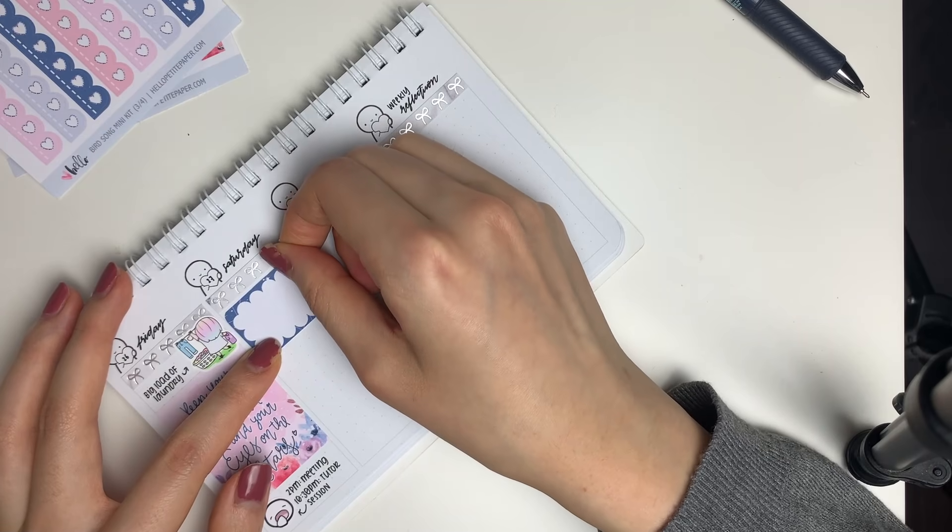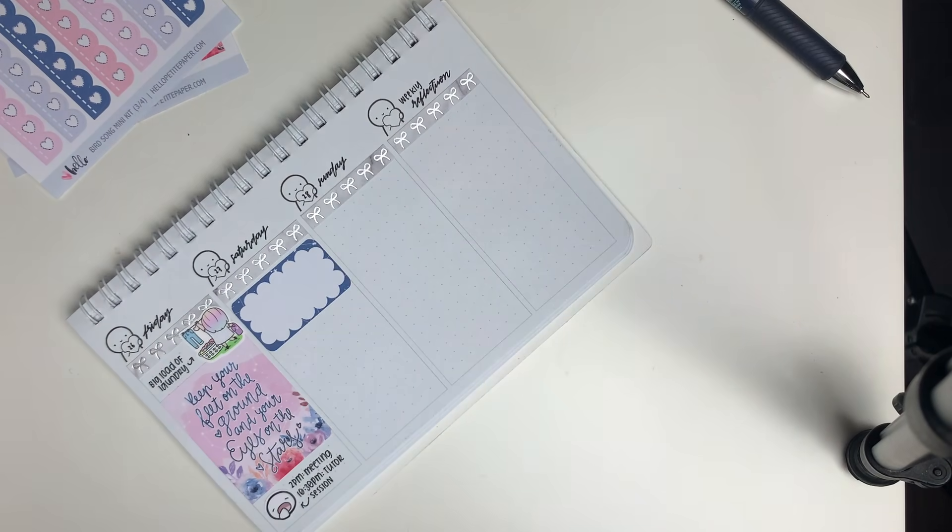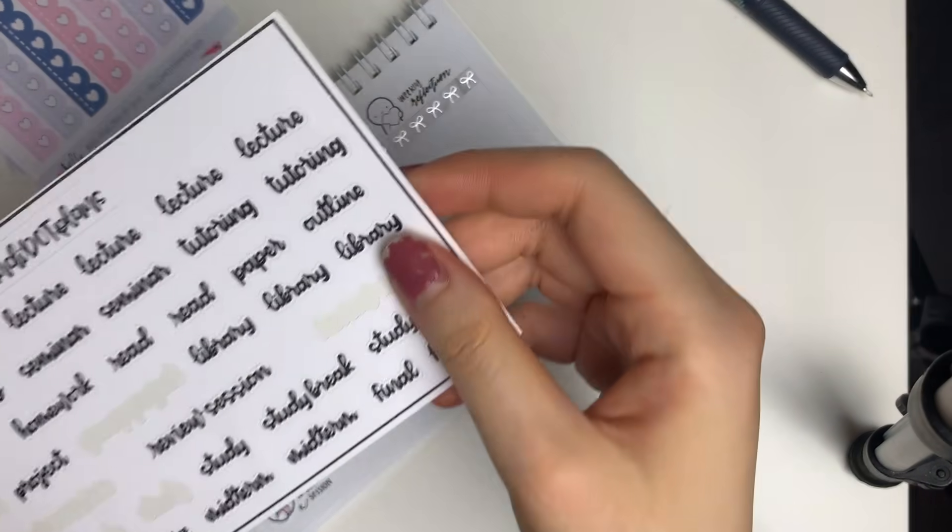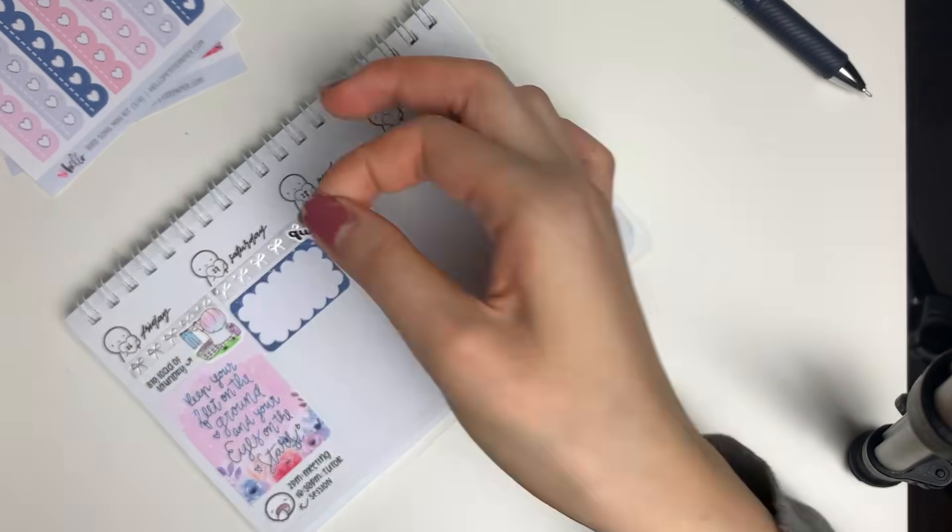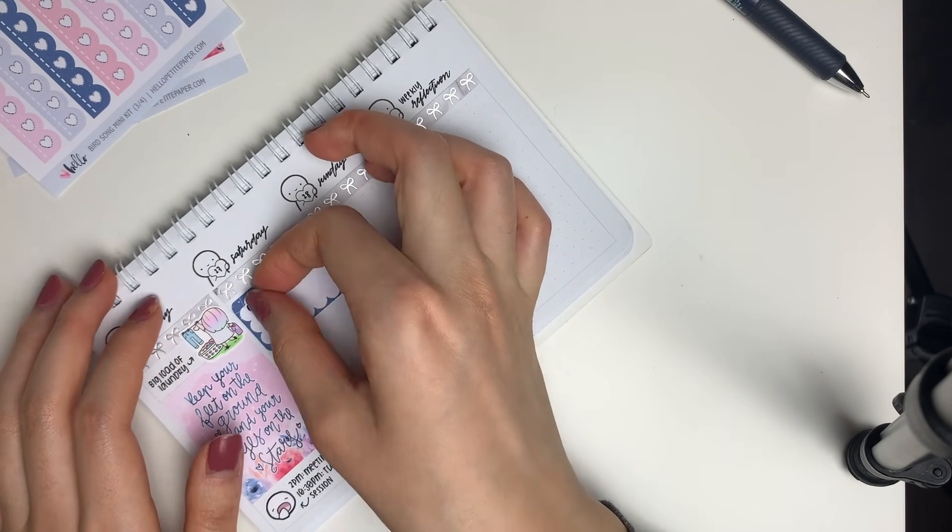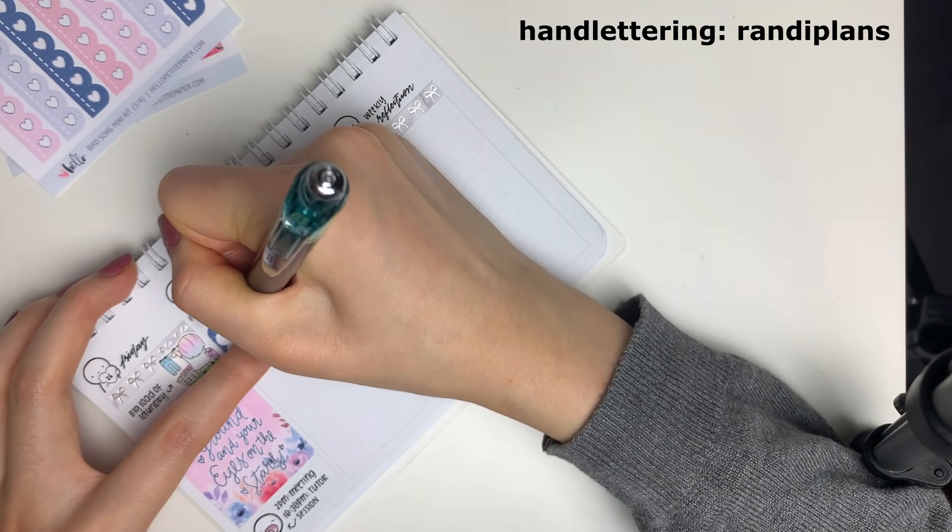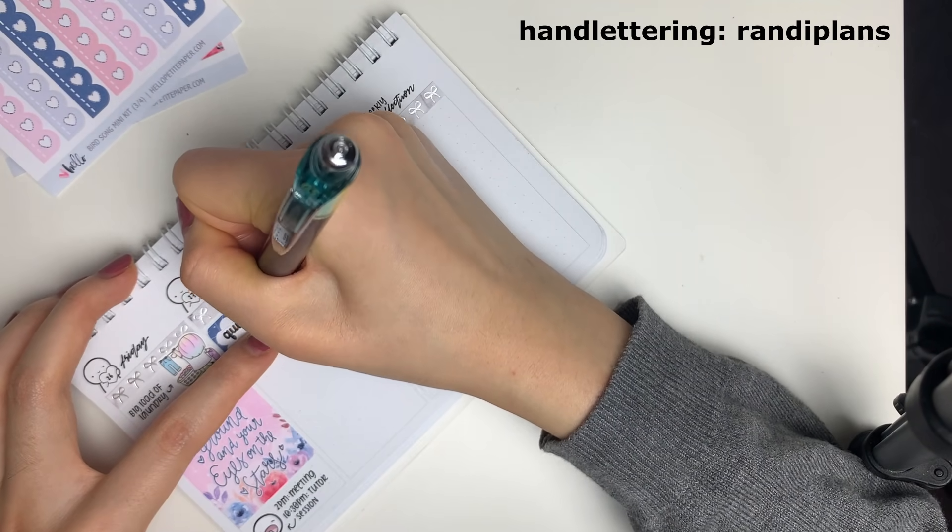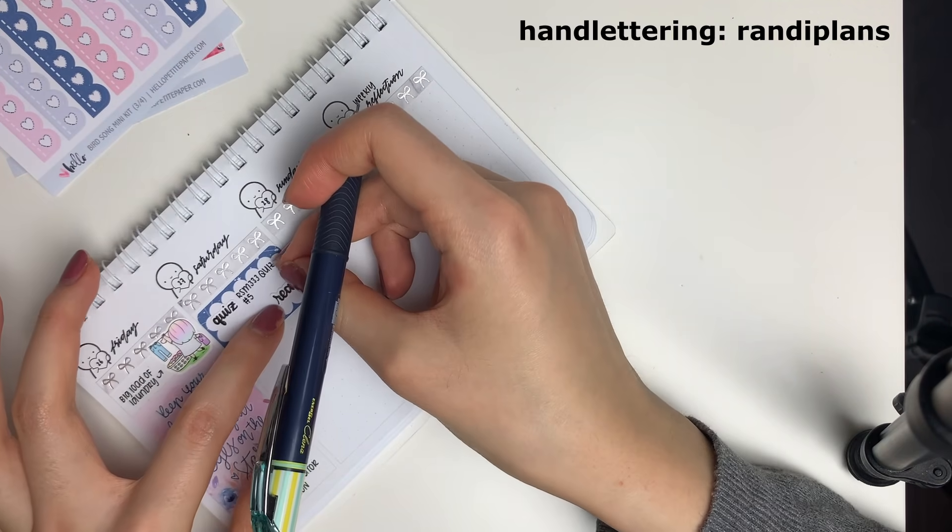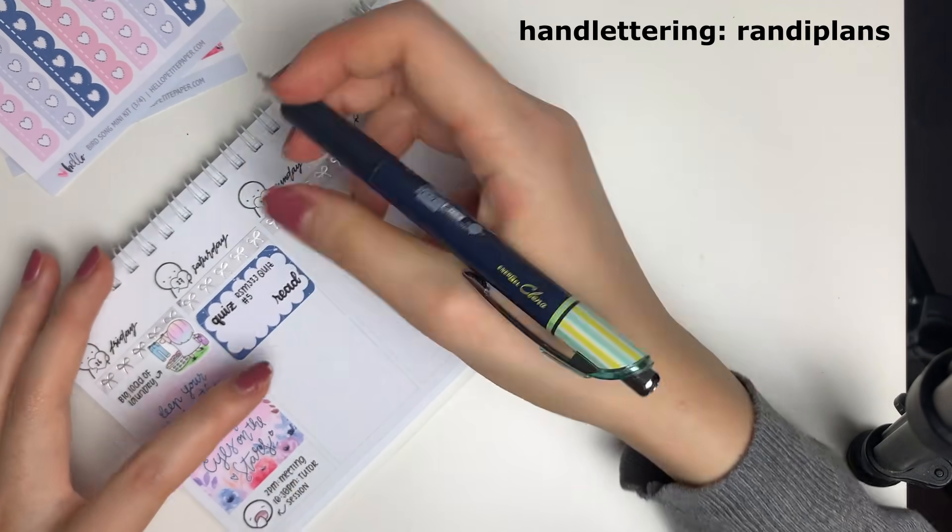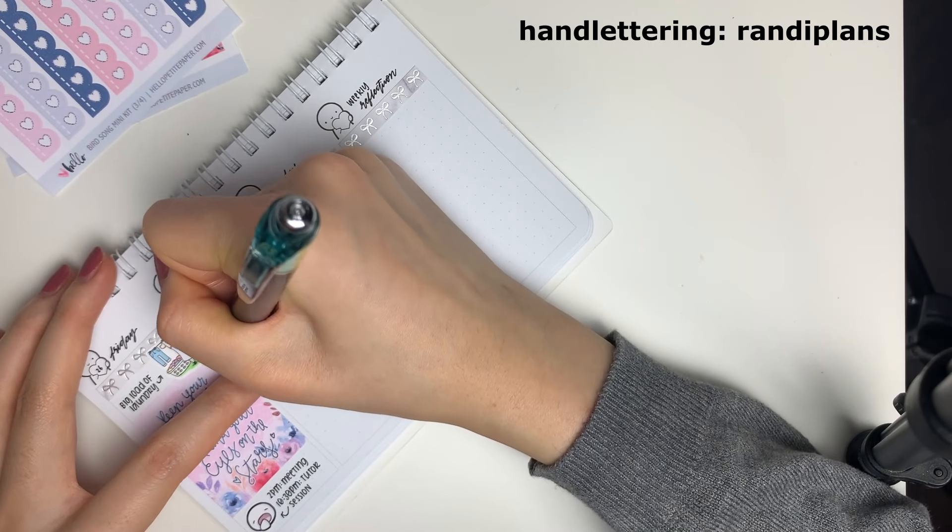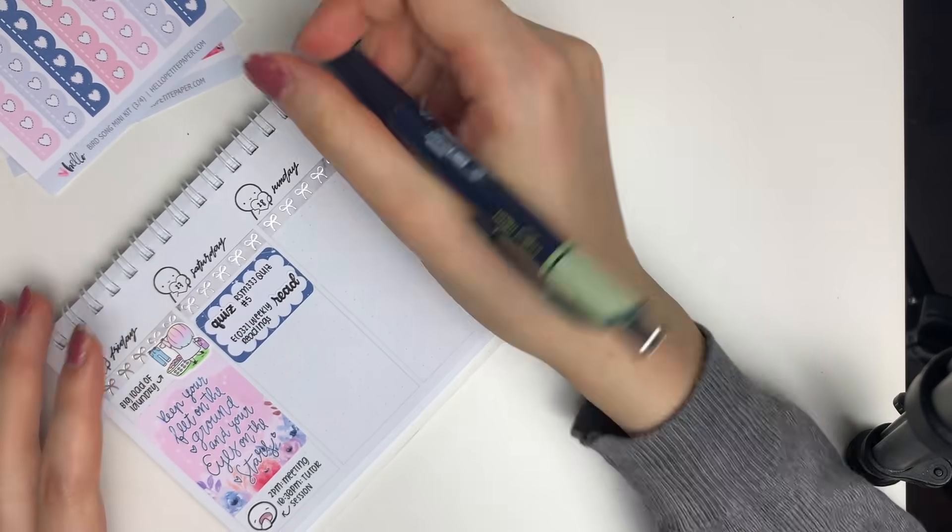For Saturday, I had to do a quiz and also a bunch of readings. So once again, I put down these really messy hand lettering stickers from Randy Plans. I also did some meal prep on Saturday.